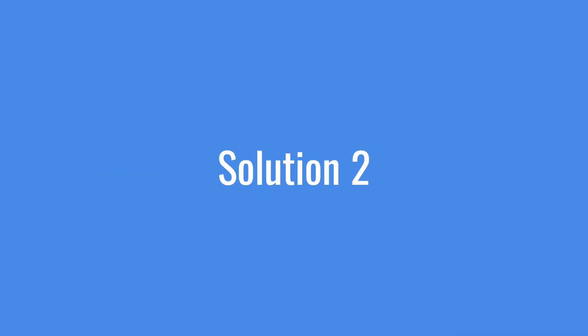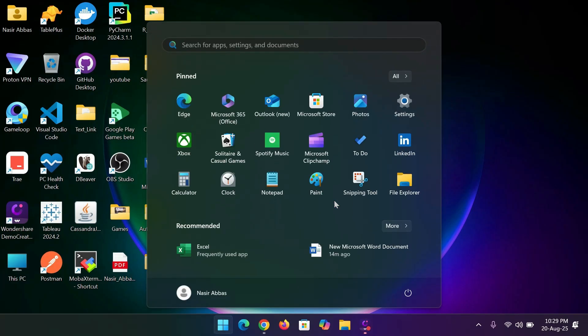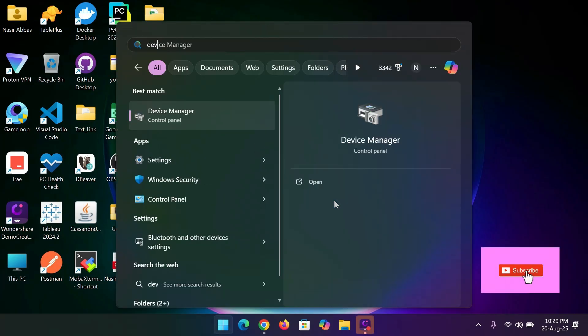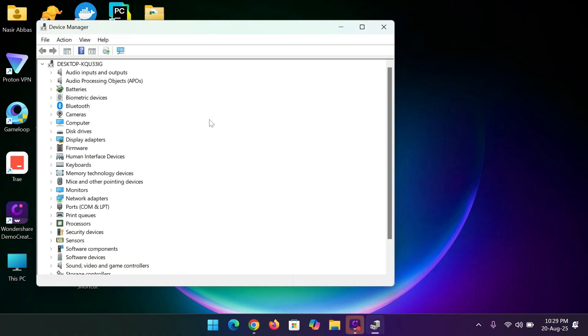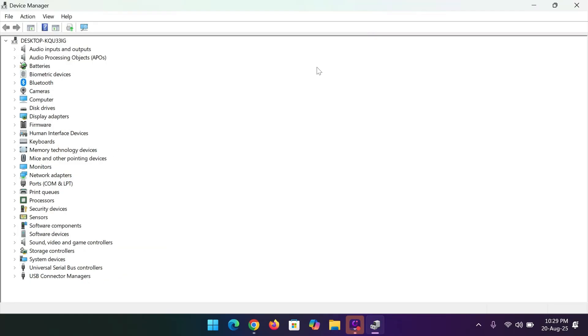Solution 2, type device manager in the search bar and open it. Next, click on mice and other pointing devices.